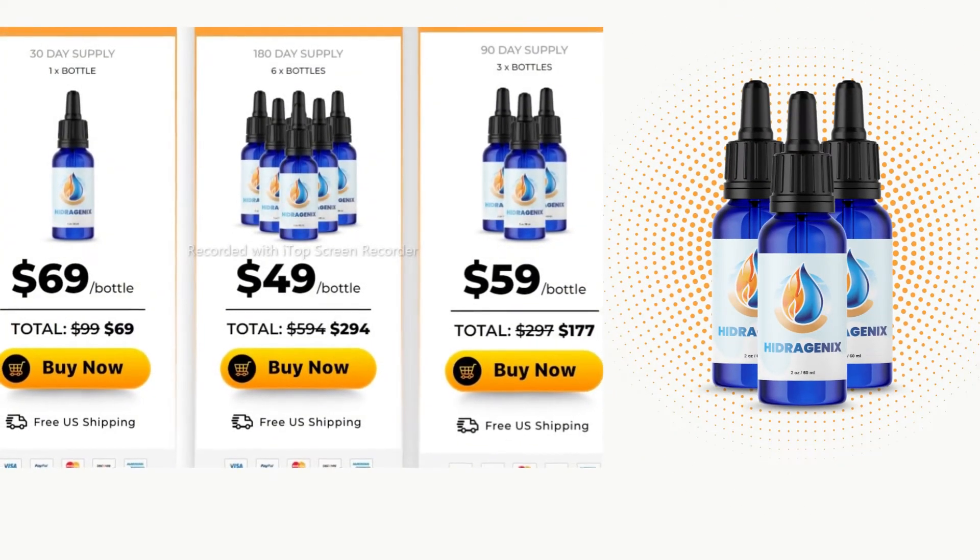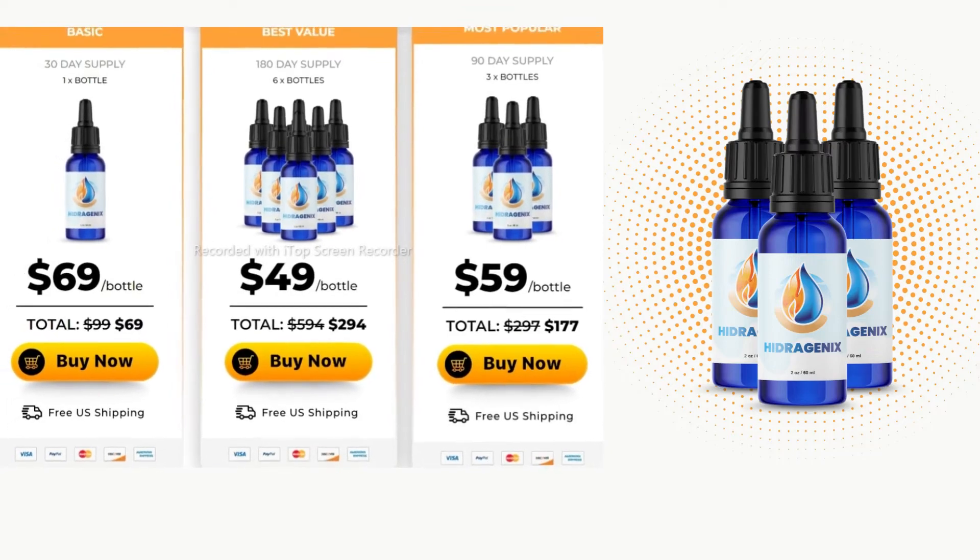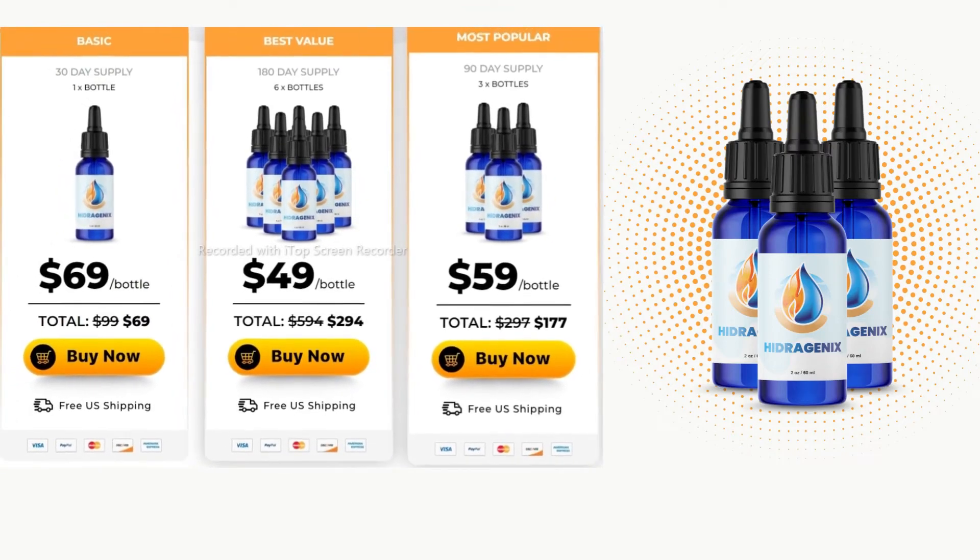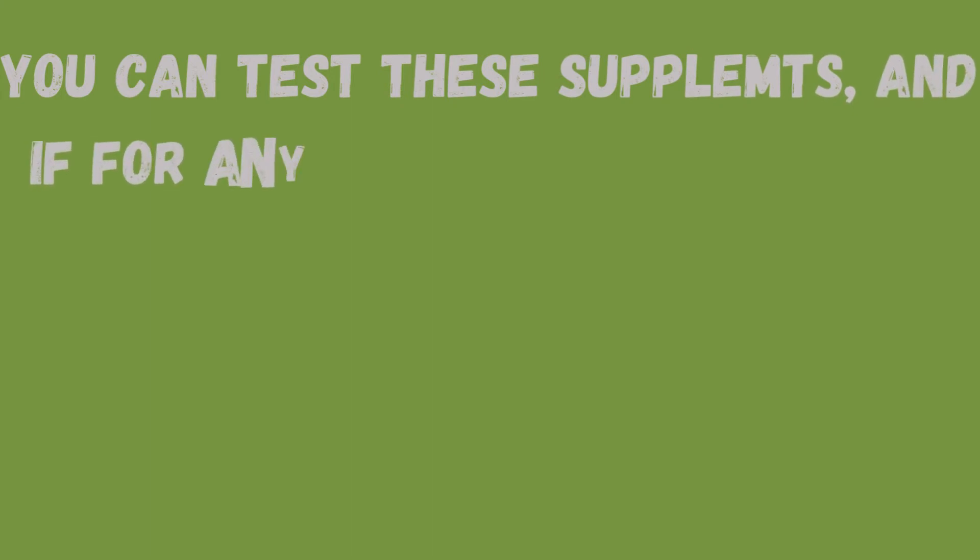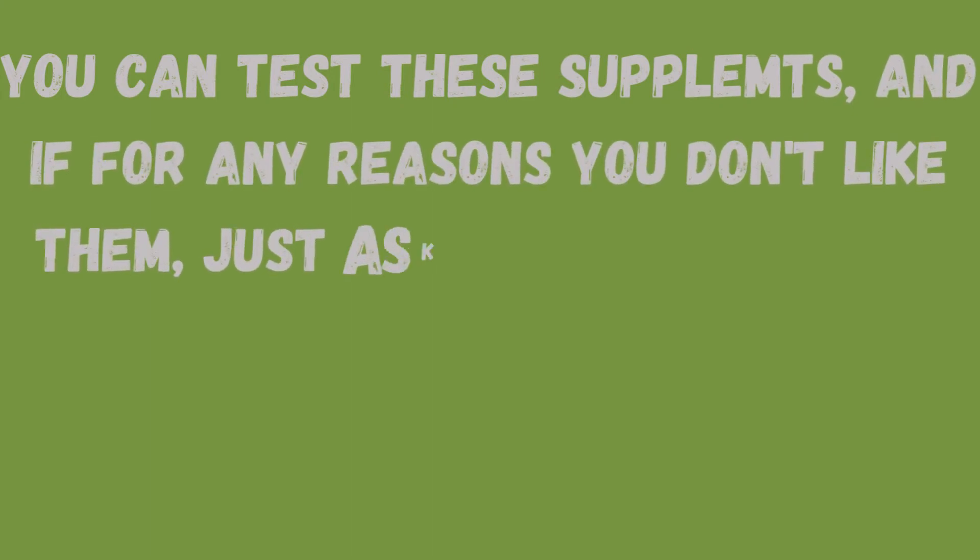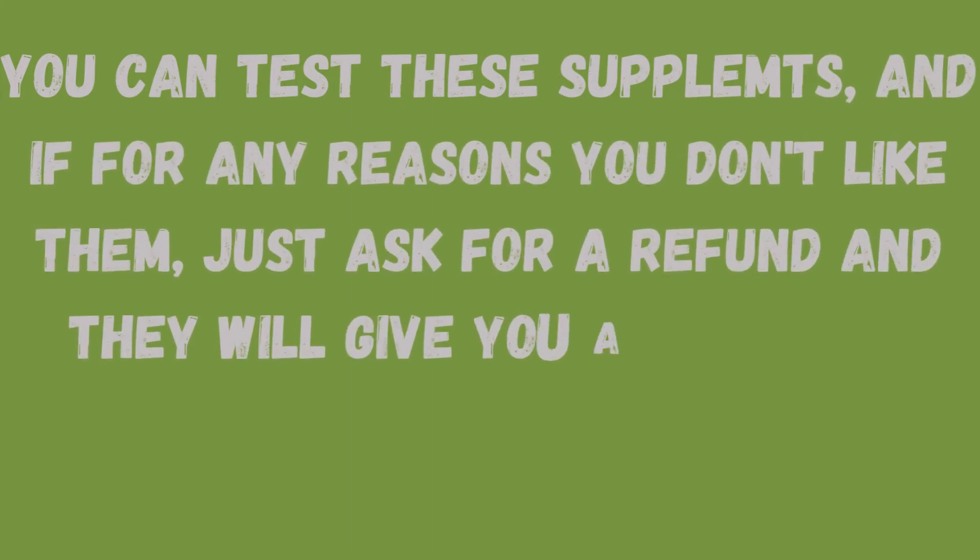Hydrogenix has already been approved by thousands of people all over the world. Another important warning is that you can test these supplements and if for any reason you don't like them, just ask for a refund and they will give your money back.